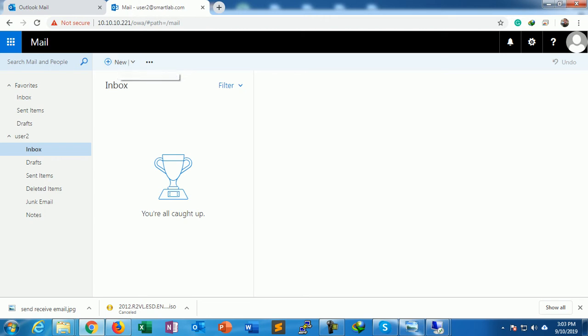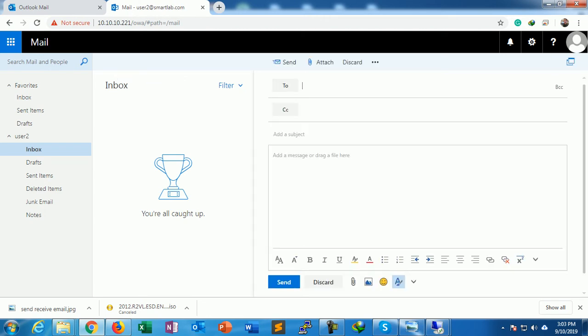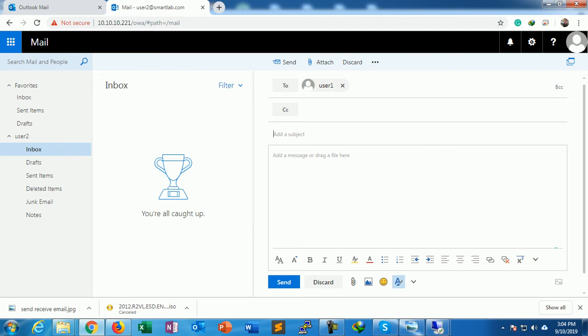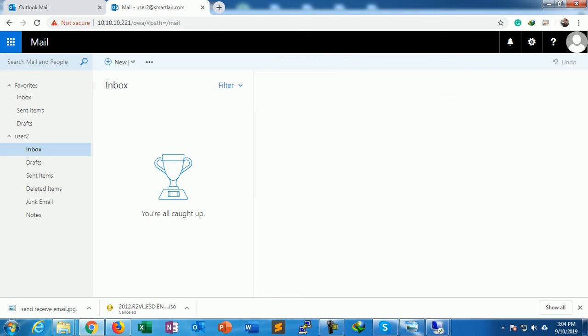I just select New Mail. My user is User1 at smartlab.com. I'll send a test mail. Send. I send a mail from User2 to User1.